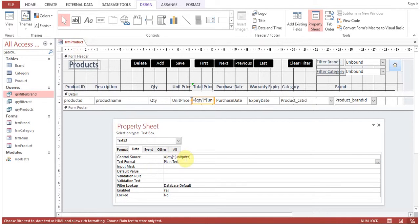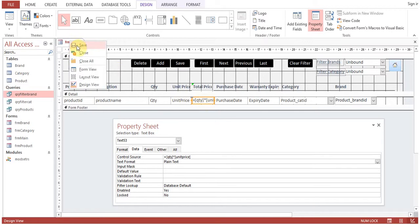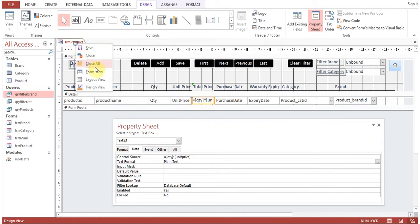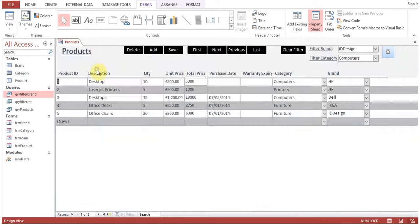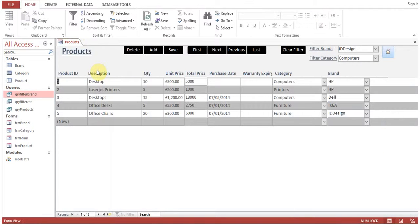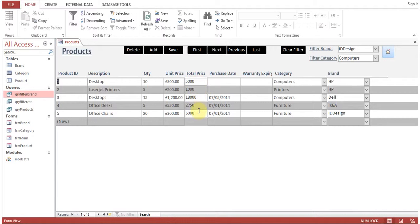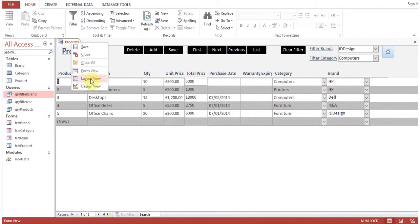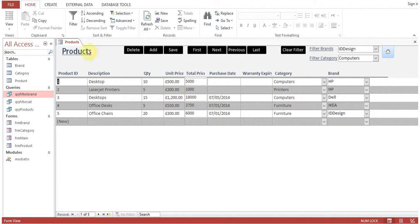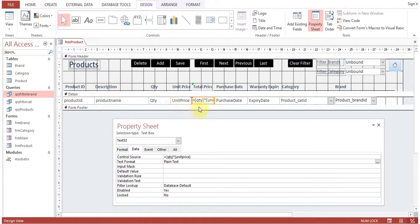So the field quantity is multiplied by unit price and that will be displayed. The total will be displayed in this text box. Run the form. You can see now that total price is 5000. Now the pound sign is not appearing. What we can do - design field.